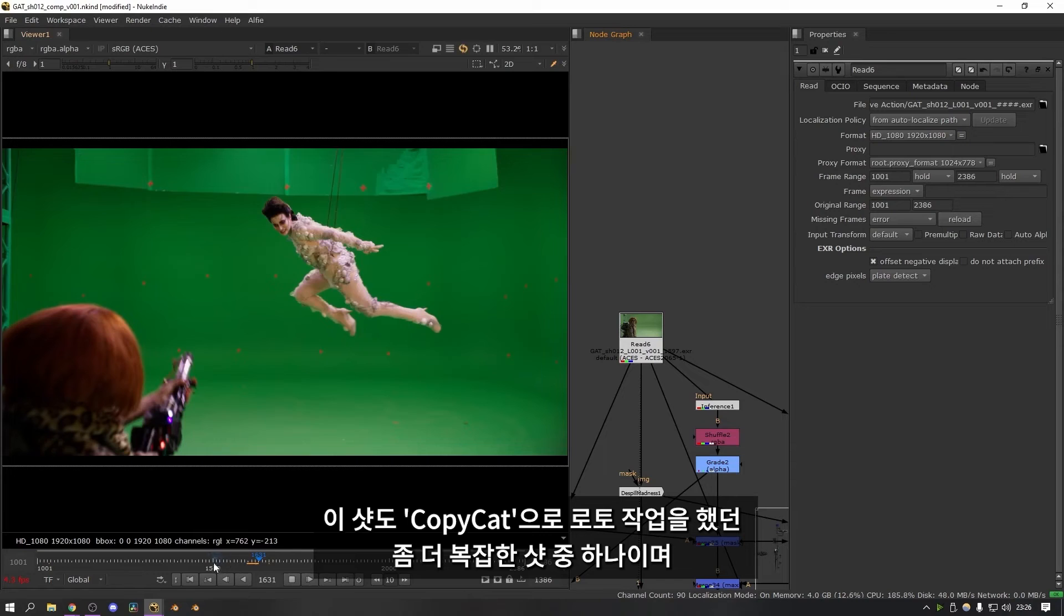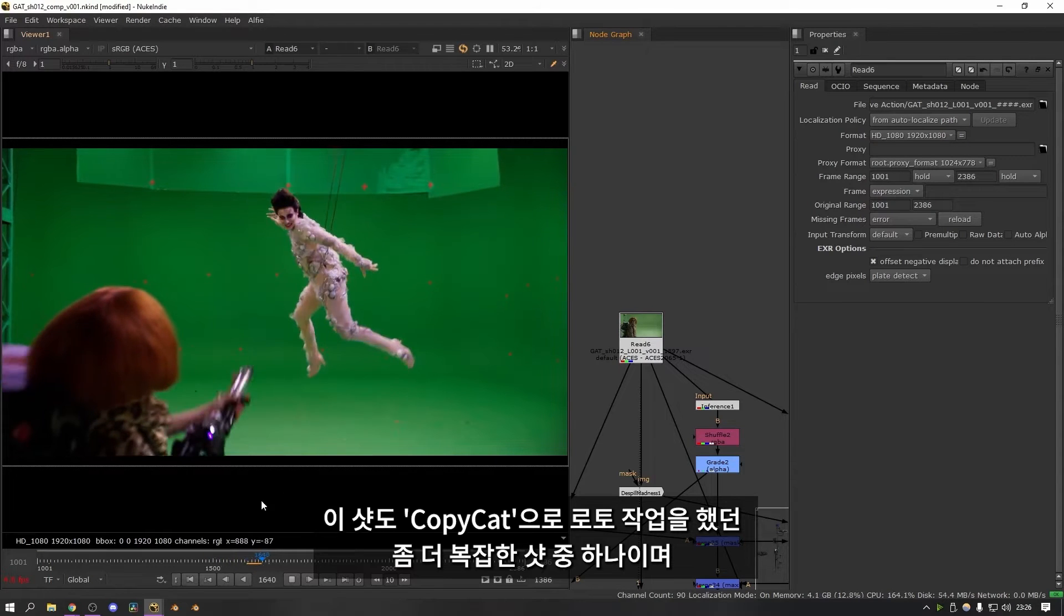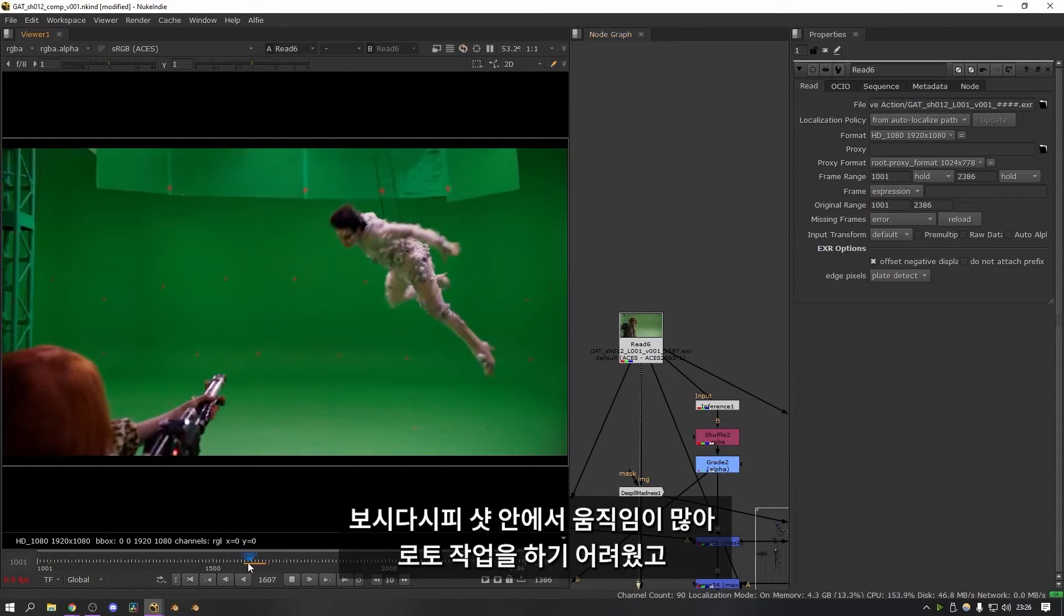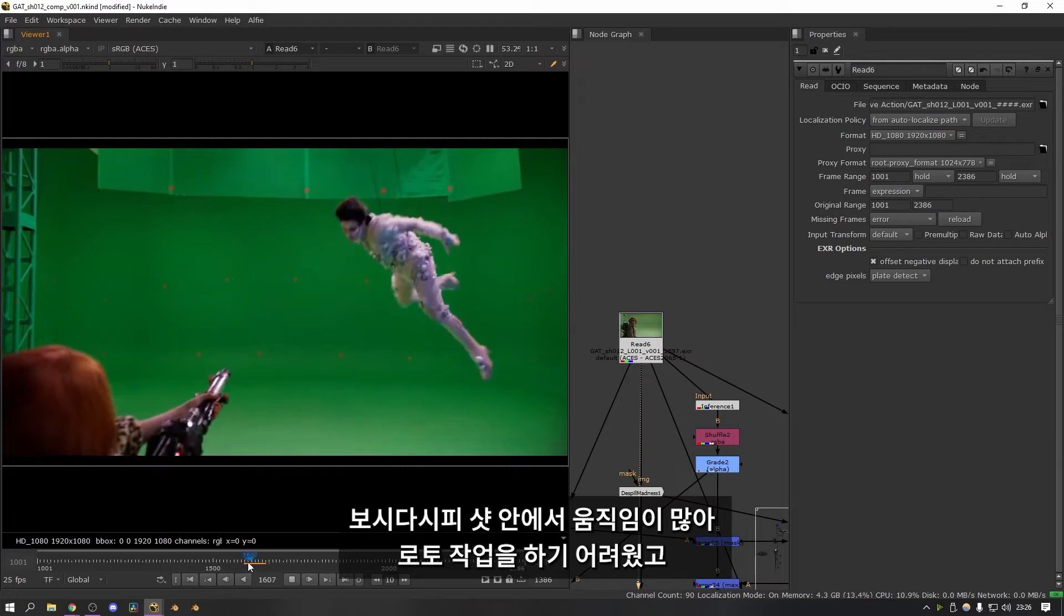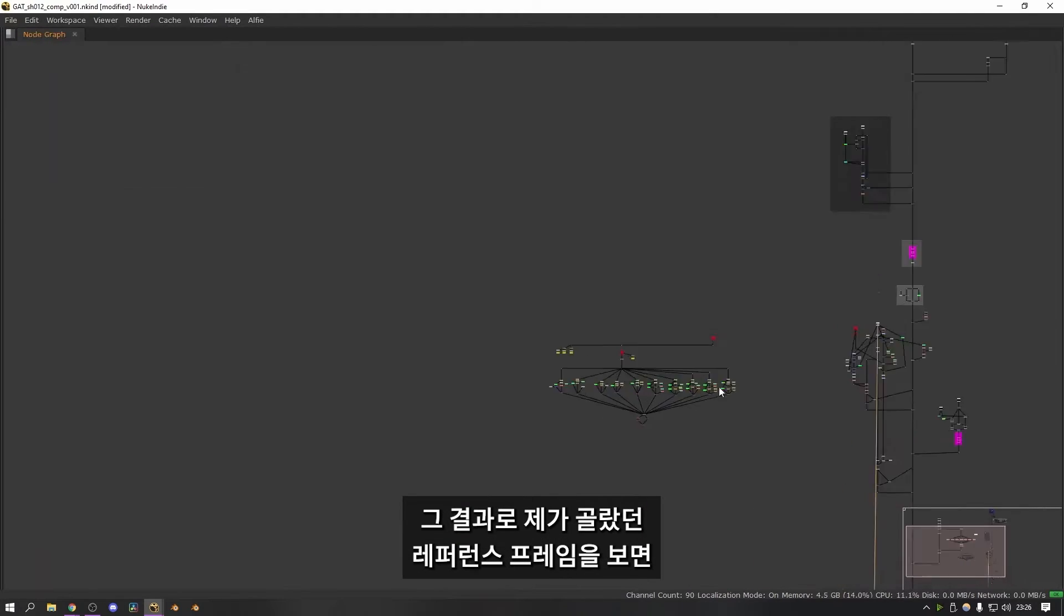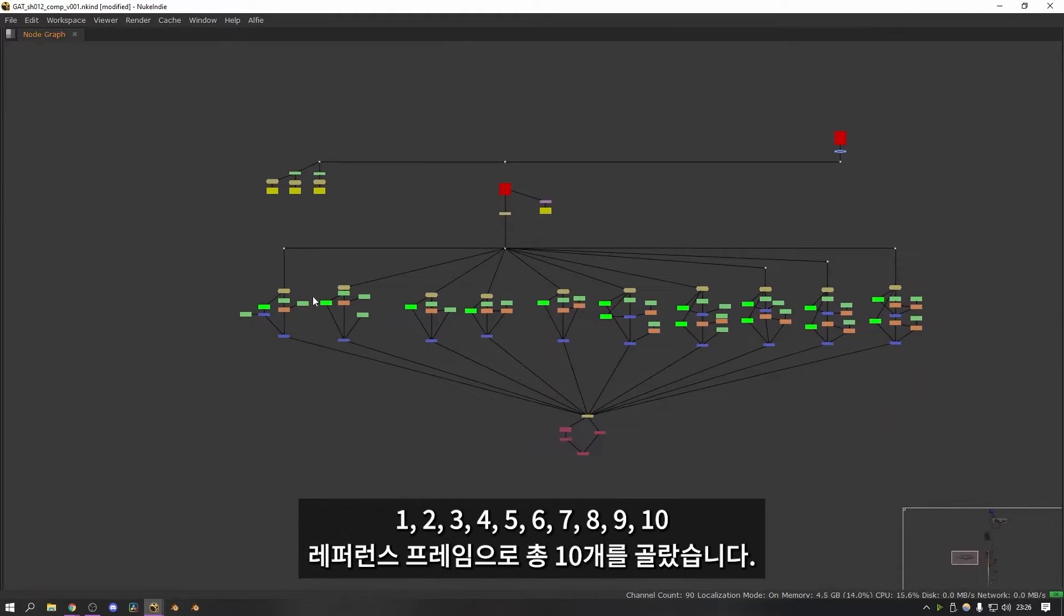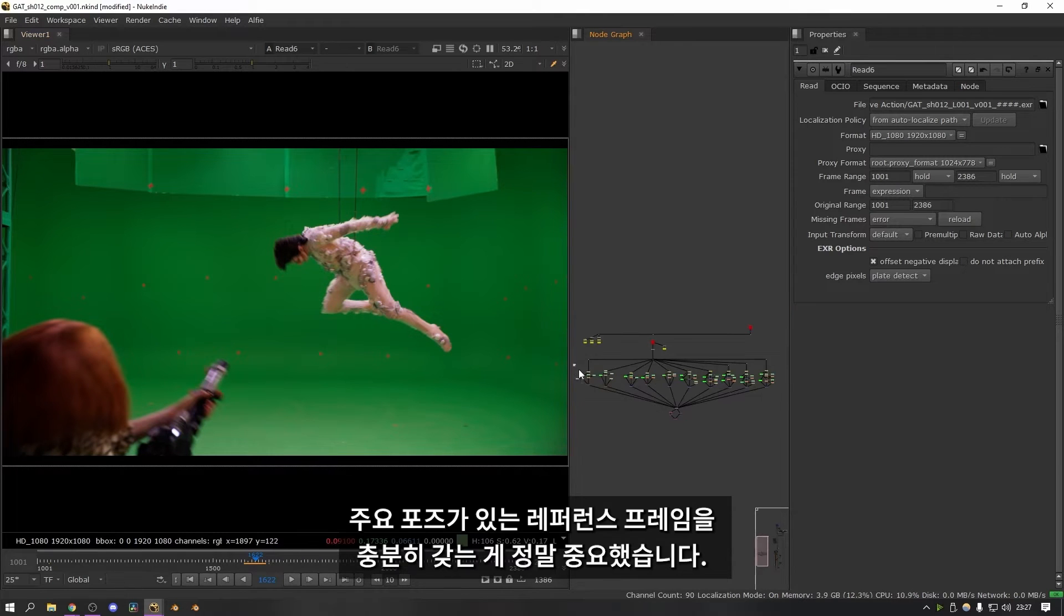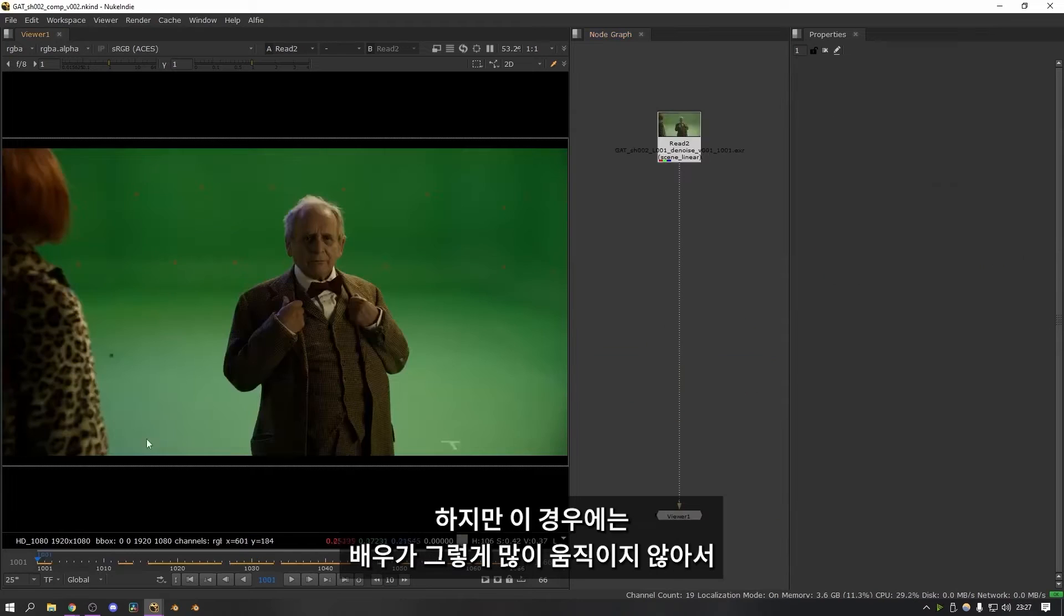This is an example of one of the more complicated shots that I also used Copycat to do the roto for. As you can see there's loads more movement going on in these shots so it's much more tricky to roto. And as a result these are the reference frames that I set up. So you can see we've got 1, 2, 3, 4, 5, 6, 7, 8, 9, 10. So I did 10 reference frames for this. This shot is nearly 2,400 frames long. So it was really important to make sure I had enough reference frames to capture all of the main poses.